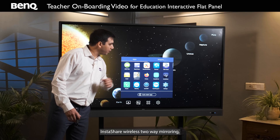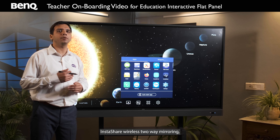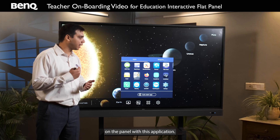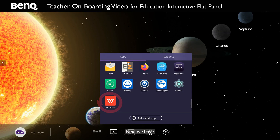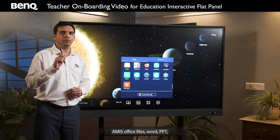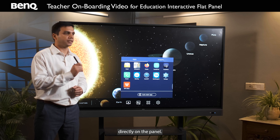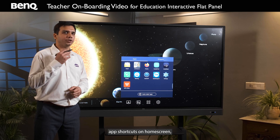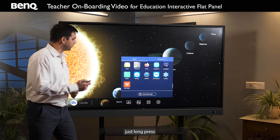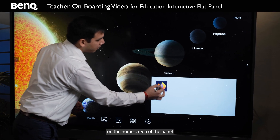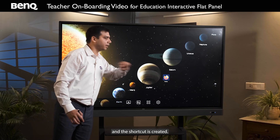After that we have InstaShare, a wireless two-way mirroring app that lets you mirror from your mobile and tablet devices directly on the panel. Next we have WPS Office, which opens all your MS Office files — Word, PPT, Excel, and PDF — directly on the panel. If you want to create app shortcuts on the home screen, just long press any icon and drag it onto the home screen, and the shortcut is created.